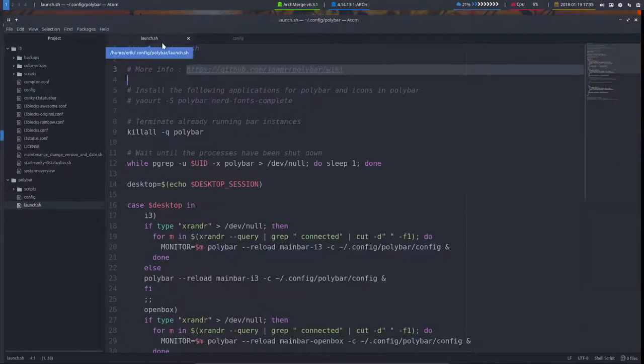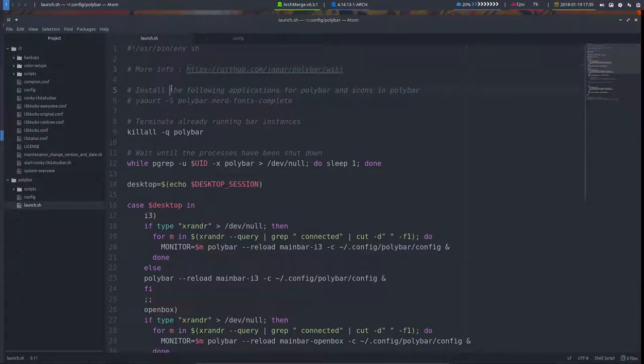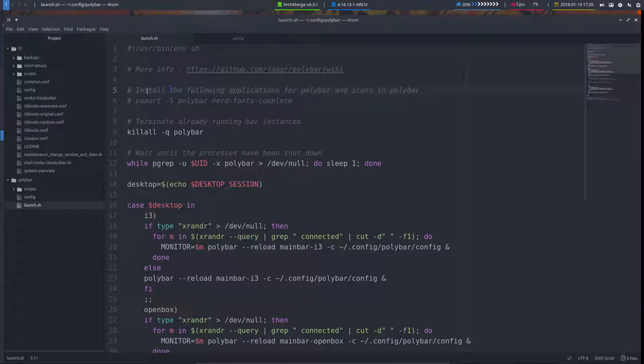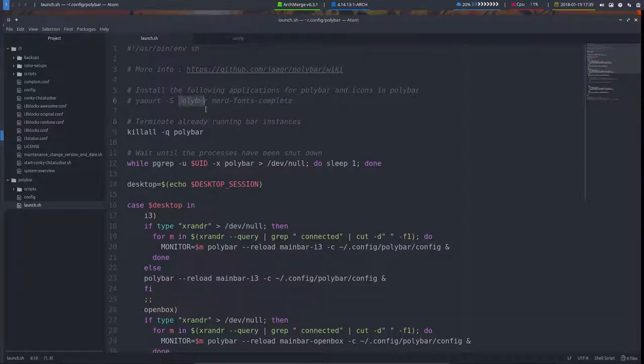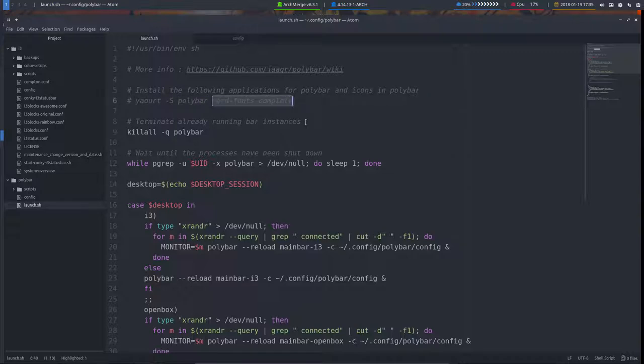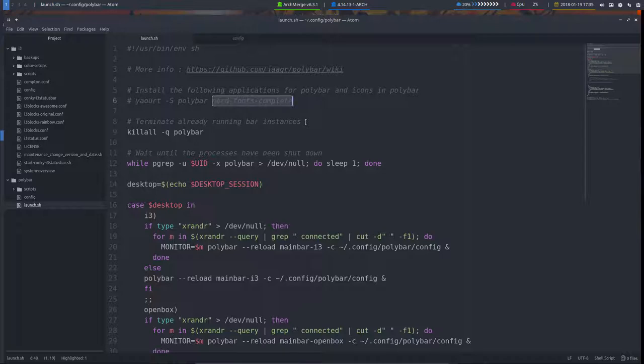Starting with the launch, we have here a possibility to install more. Polybar has been installed but there is also maybe a possibility for the nerd fonts. The nerd fonts cost us 200 to 300 megabytes, so it's lots of megabytes just to have fonts.